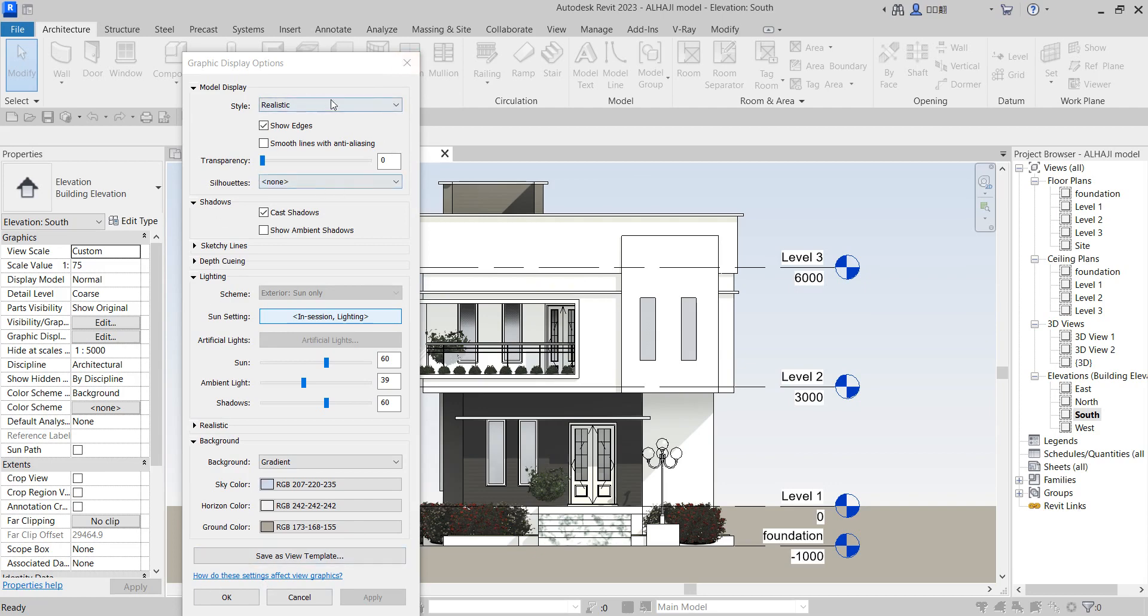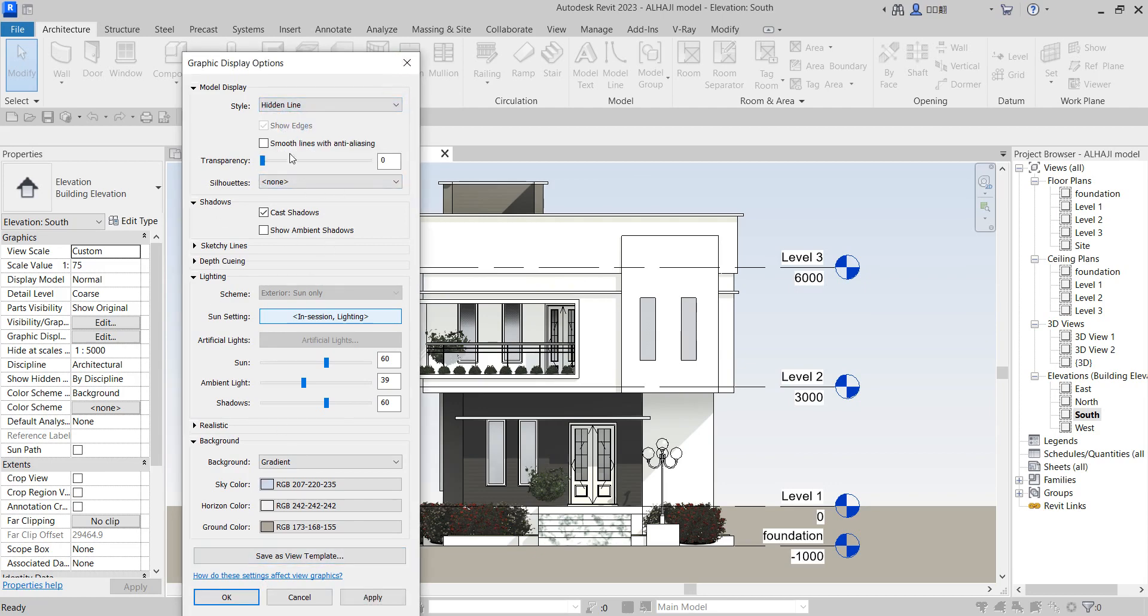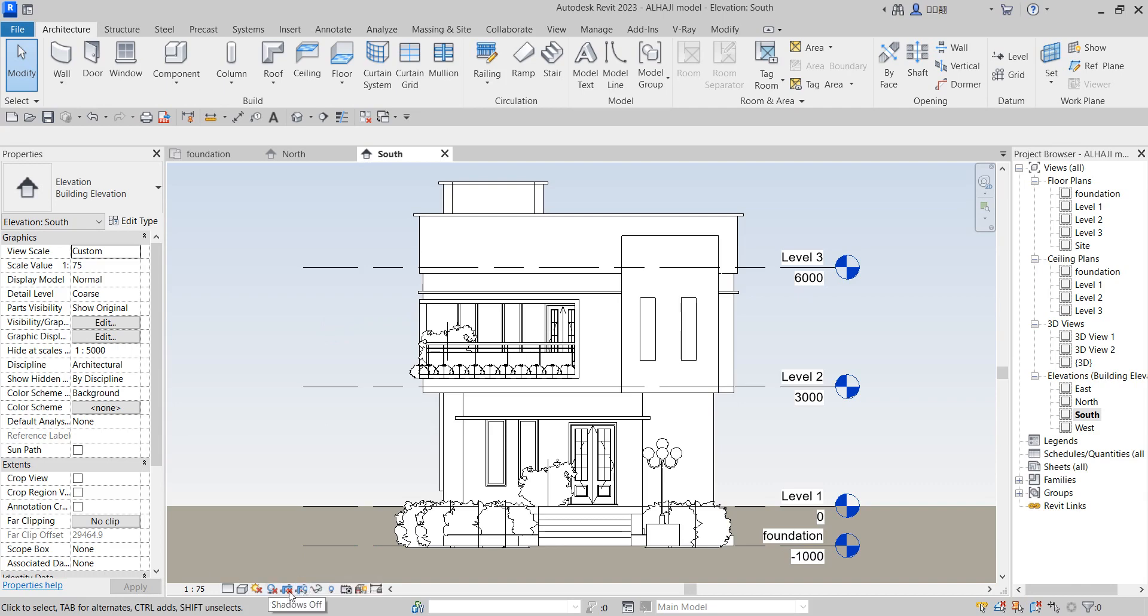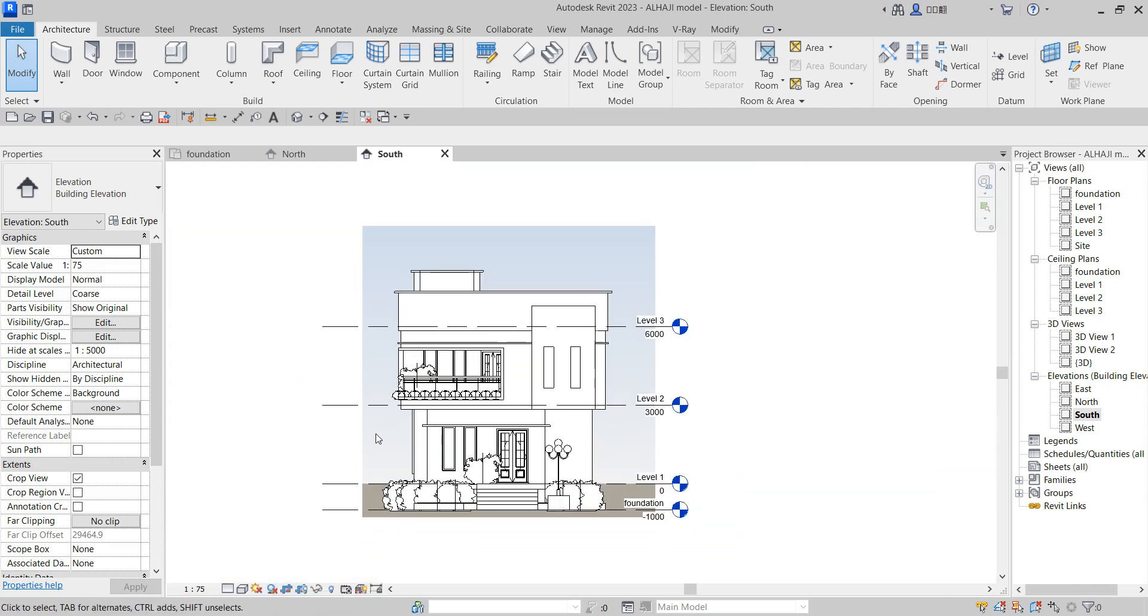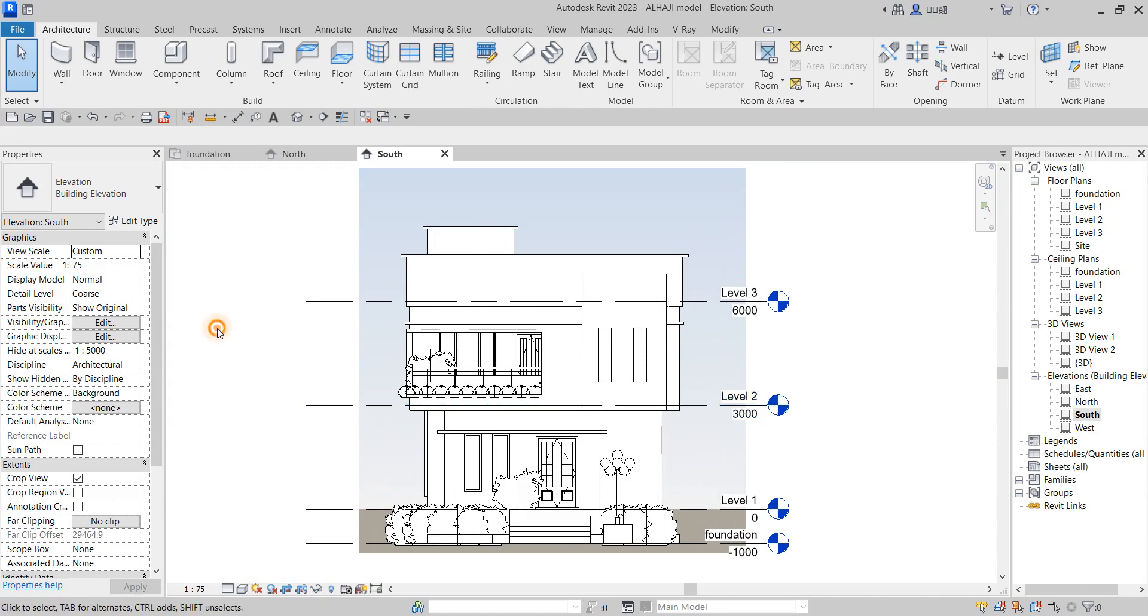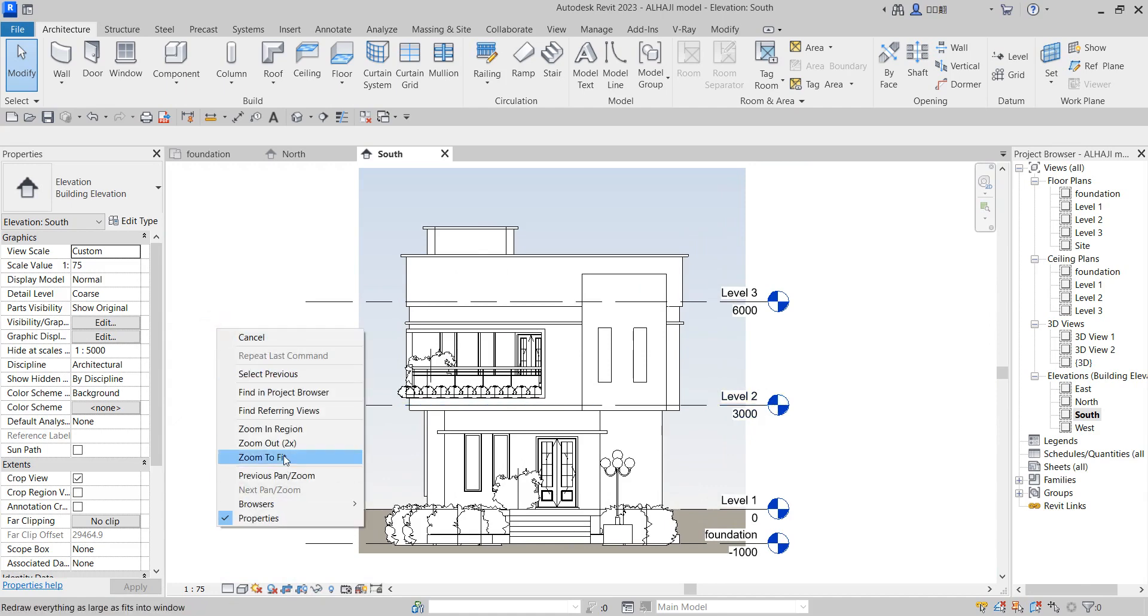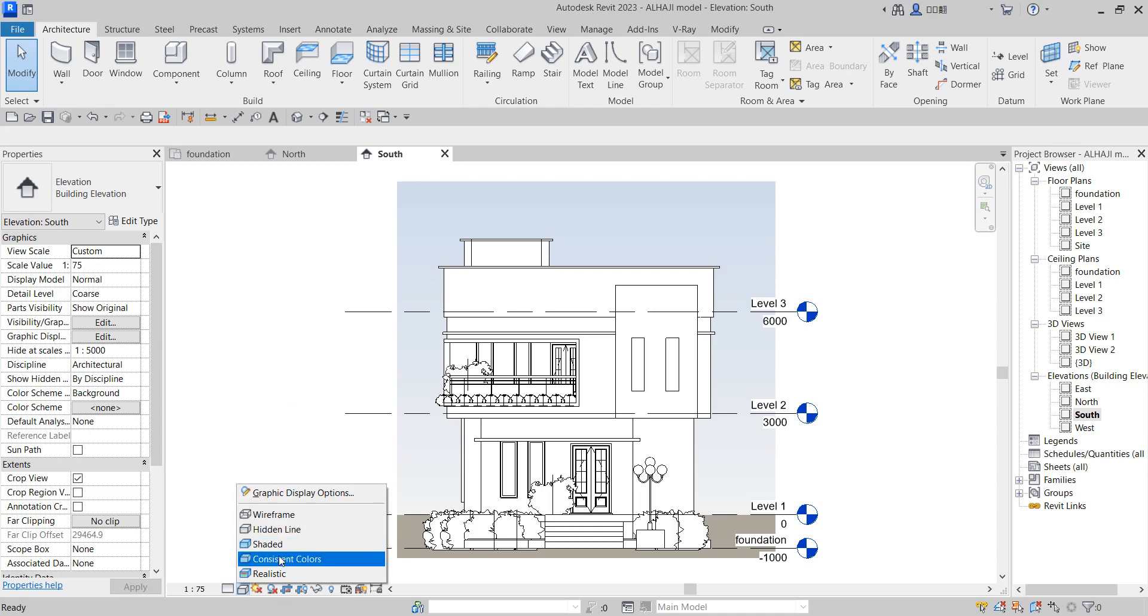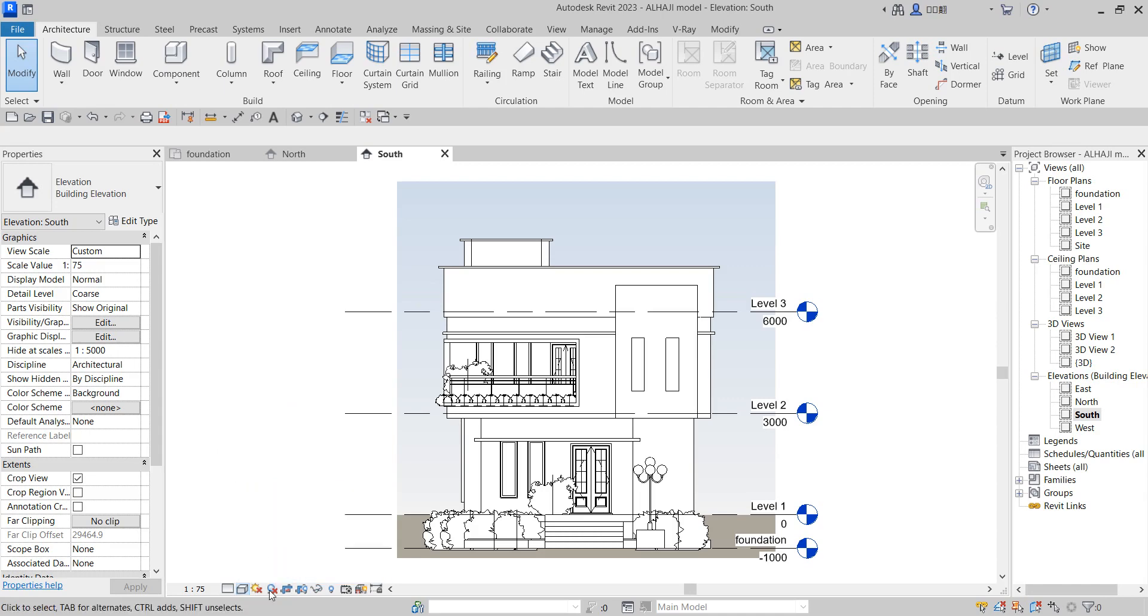Let's do something here. We turn it back to hidden line, remove the shadow cast and say okay. Now let's crop this so we have a little bit of focus on what we are doing. Say clip to fix. Now we turn it back to the graphics.